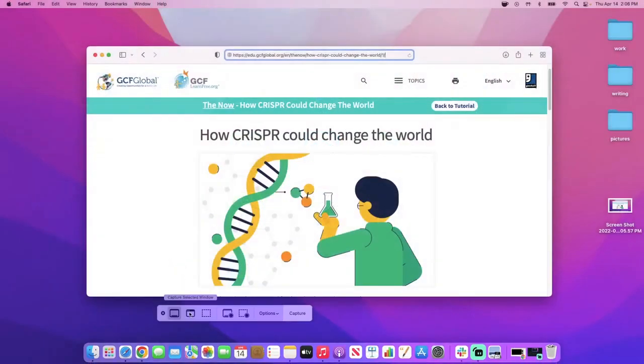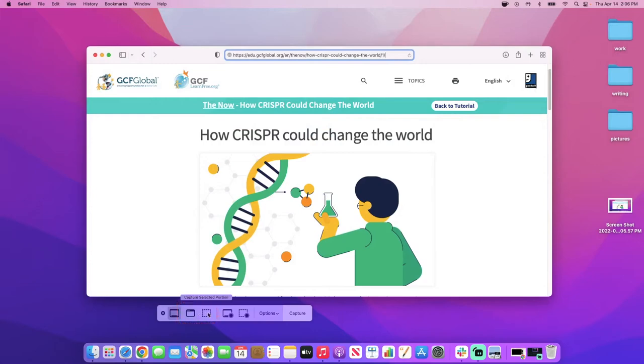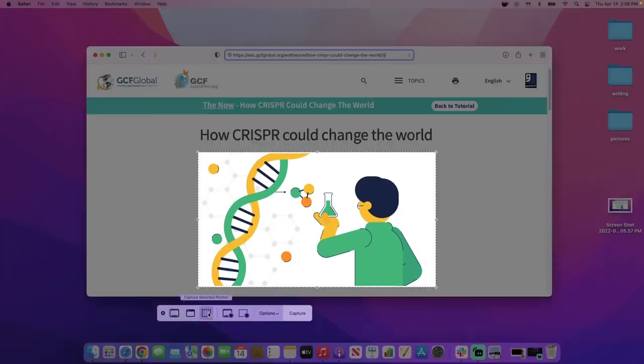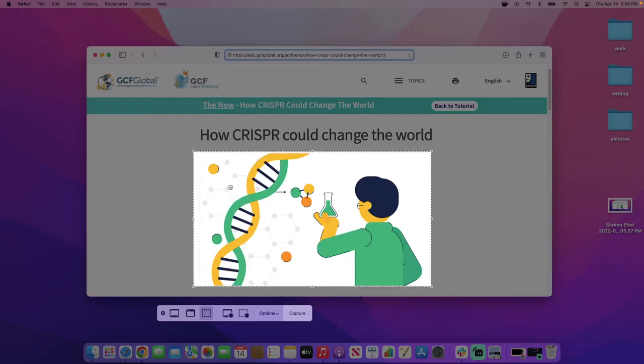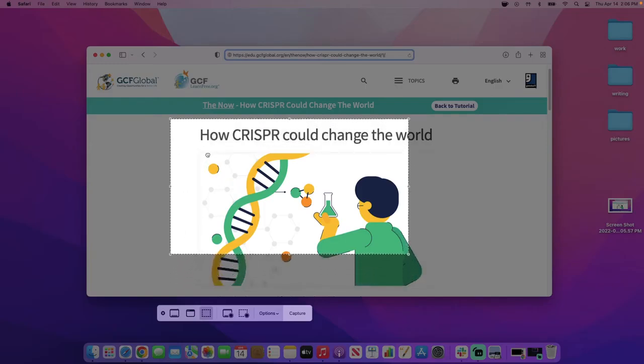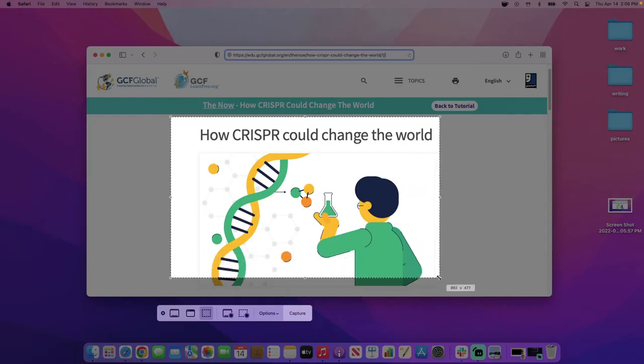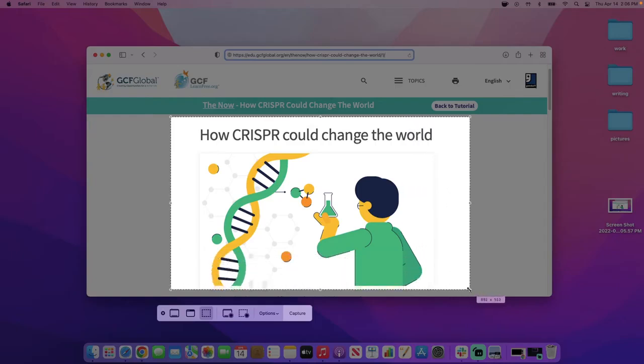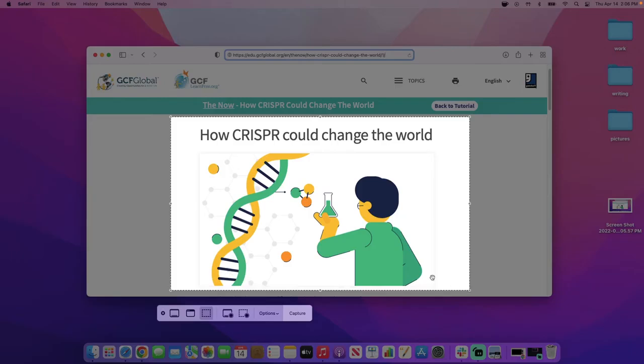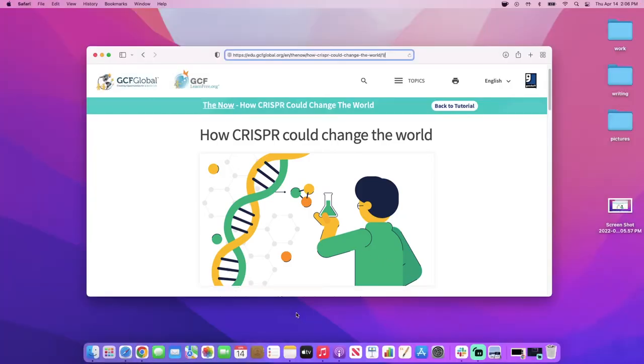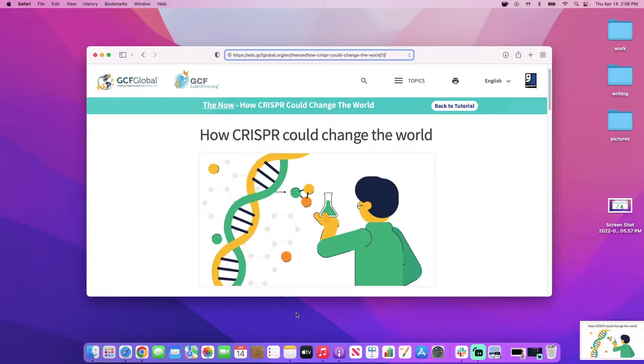Other options include Capture Selected Window and Capture Selected Portion. Let's try Capture Selected Portion. This allows you to take a screenshot of a specific part of a window if you don't need the entire thing. You can change the screenshot's dimensions by clicking and dragging its corners. Once you've selected the portion you'd like to screen grab, click Capture in the toolbar. Once again, the screenshot will be saved to your desktop.